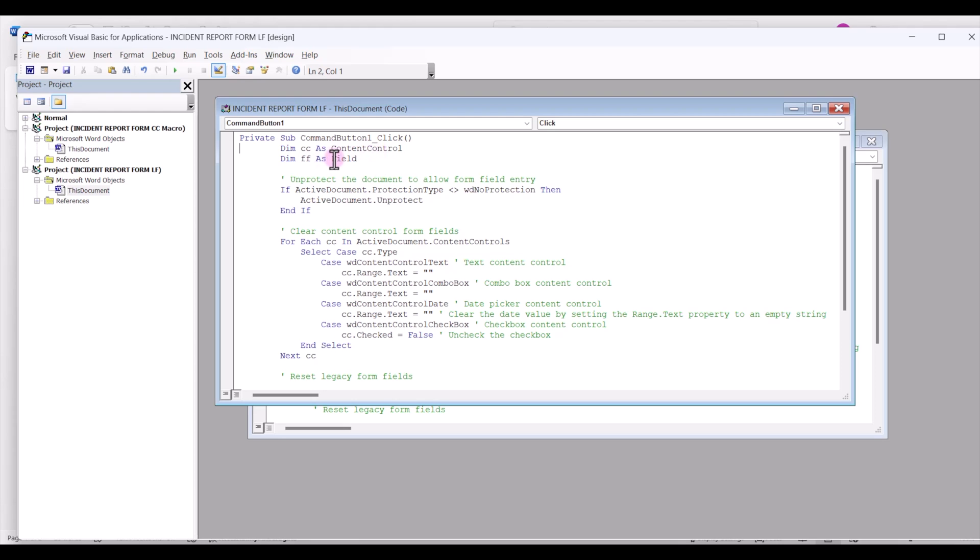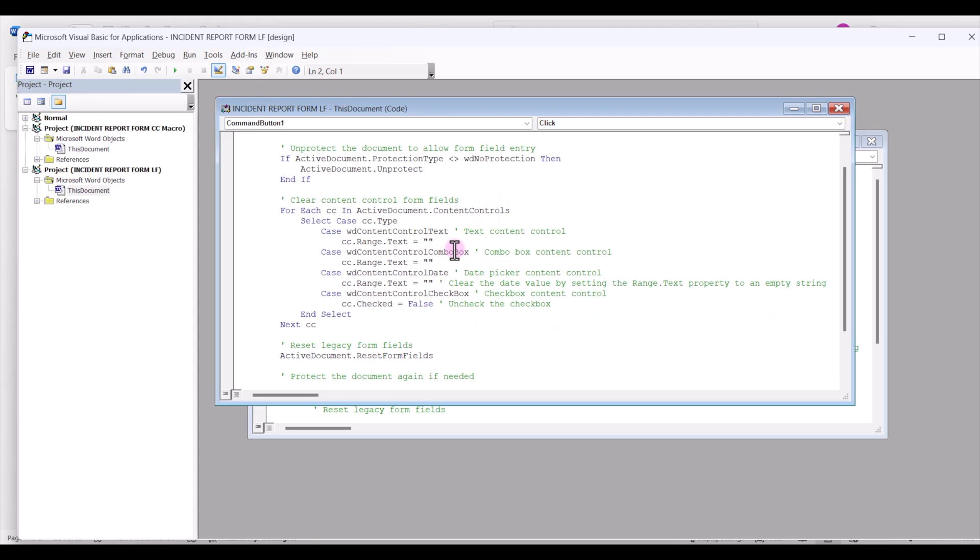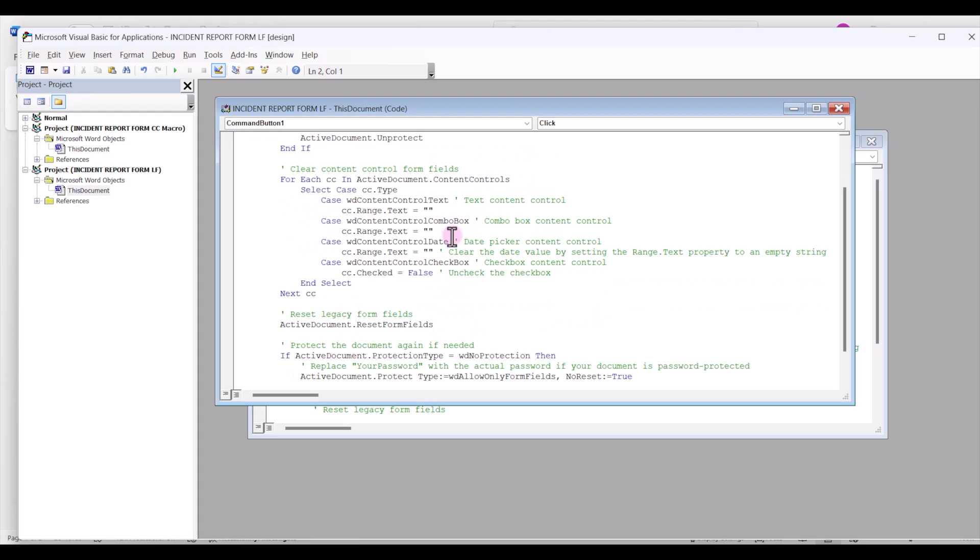What this does is it's saying that it's going to unprotect the document assuming that you have a Word fillable form that's protected with no password. It'll unprotect that form and it'll go through the form and see if there are any content control form fields.